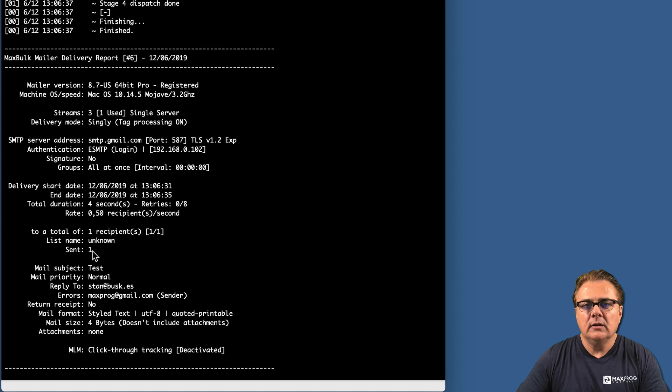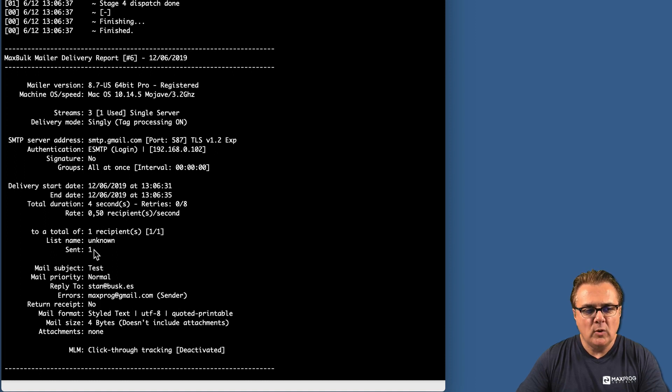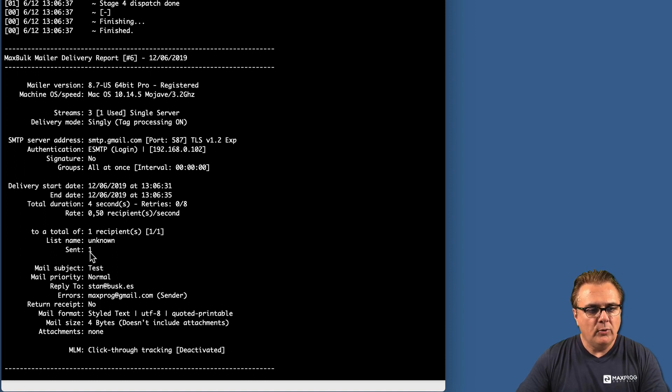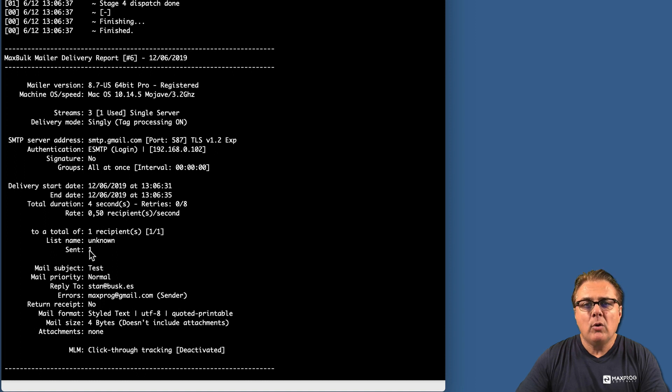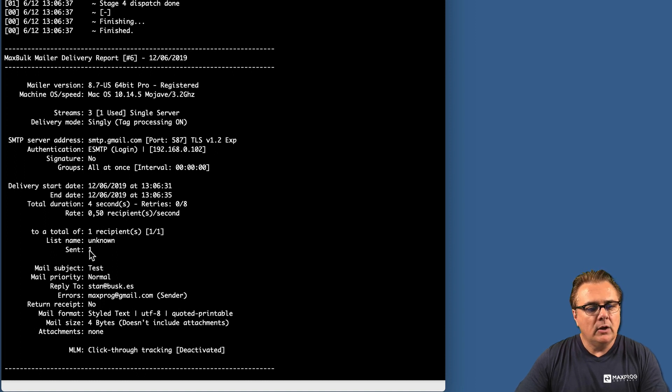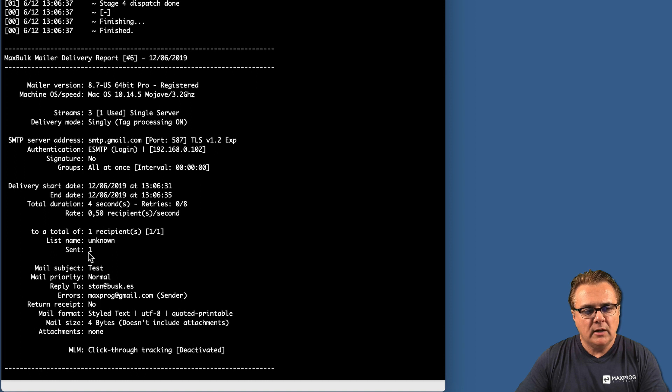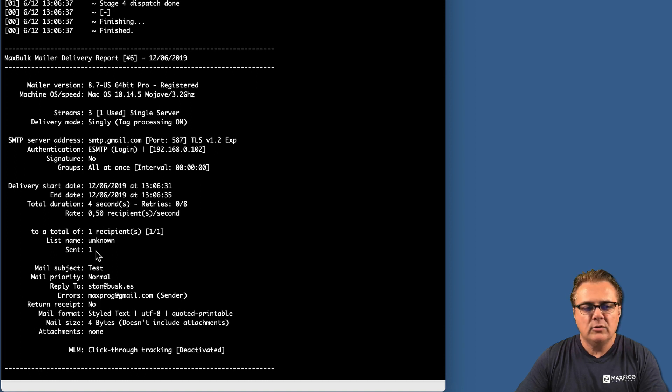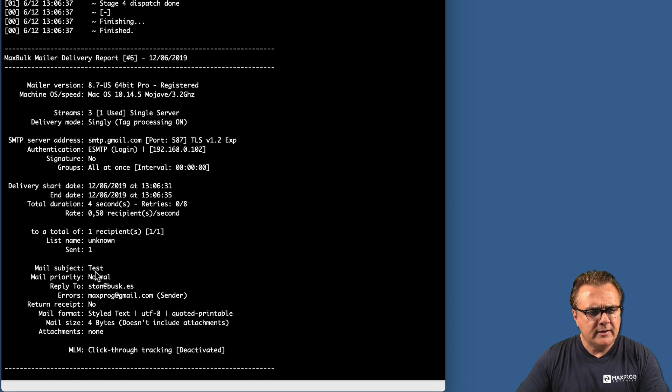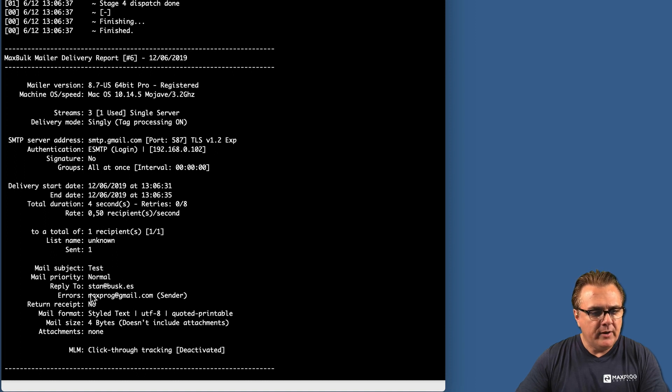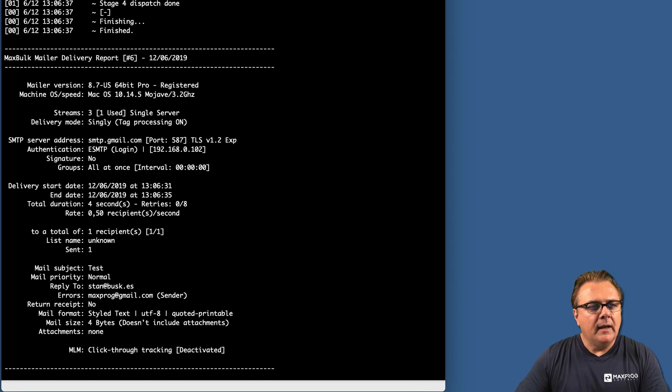It means the message was actually sent. In other cases, if an error happened, you would see an error in that place and it would say sent zero. You can see the mail subject, the mail priority, etc.